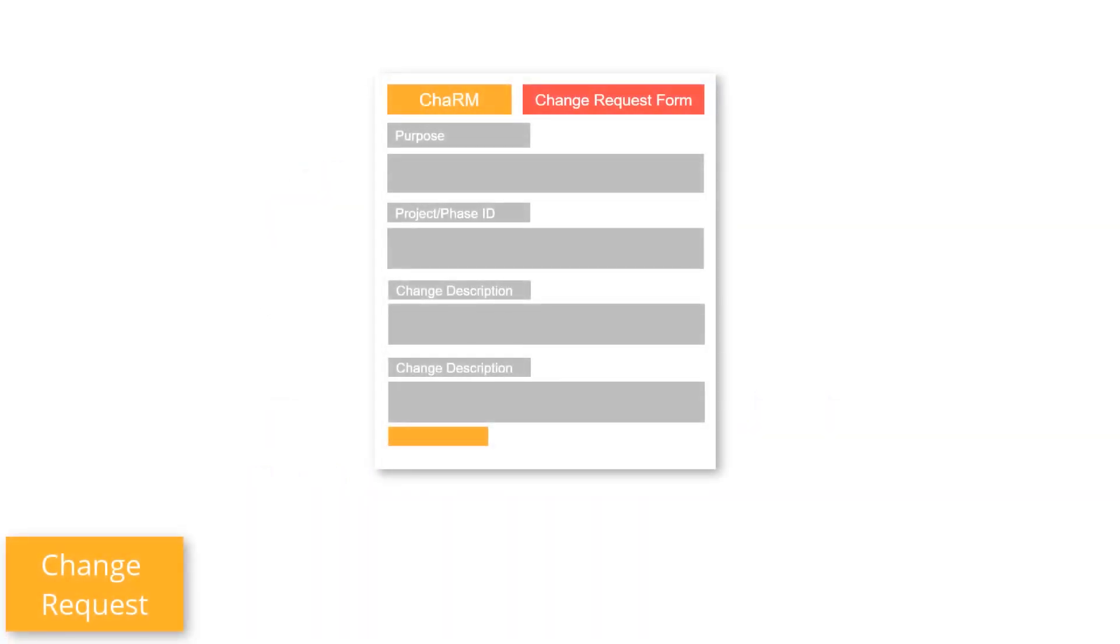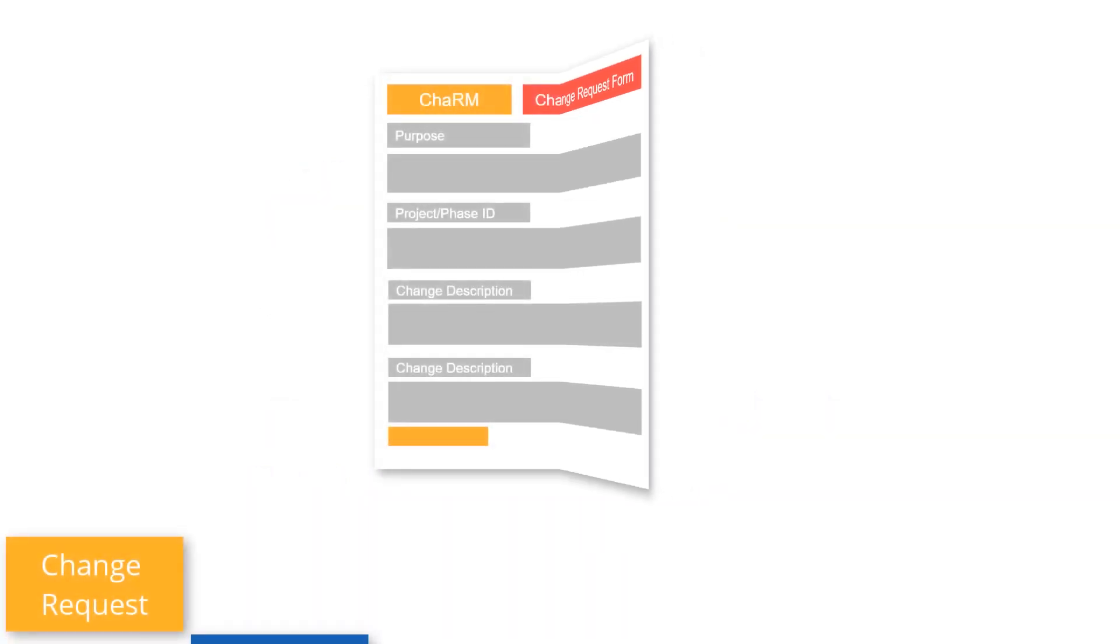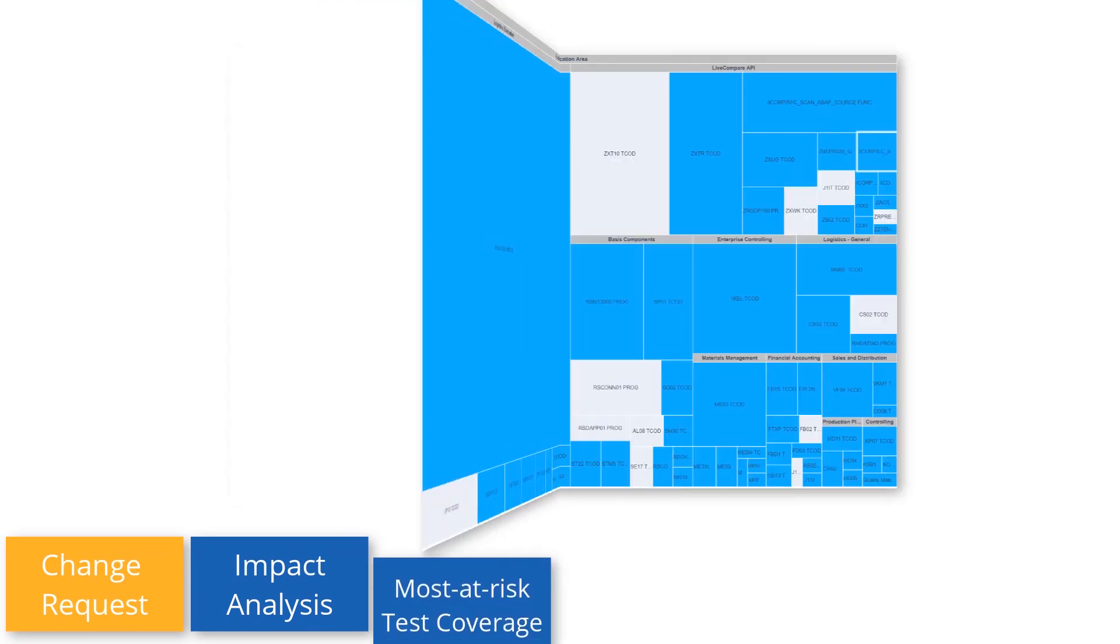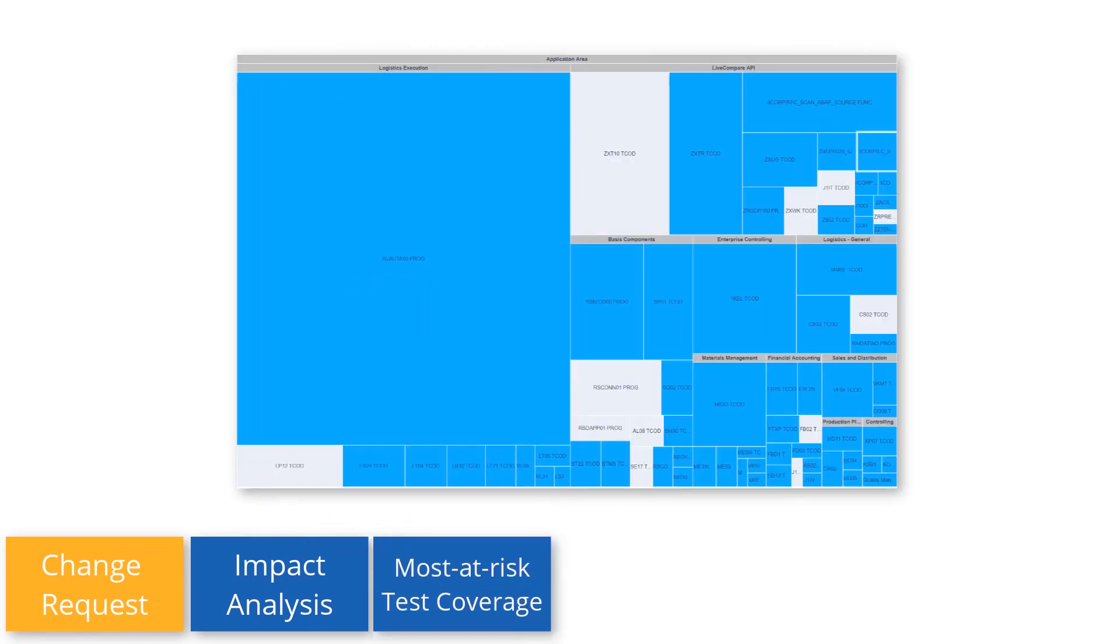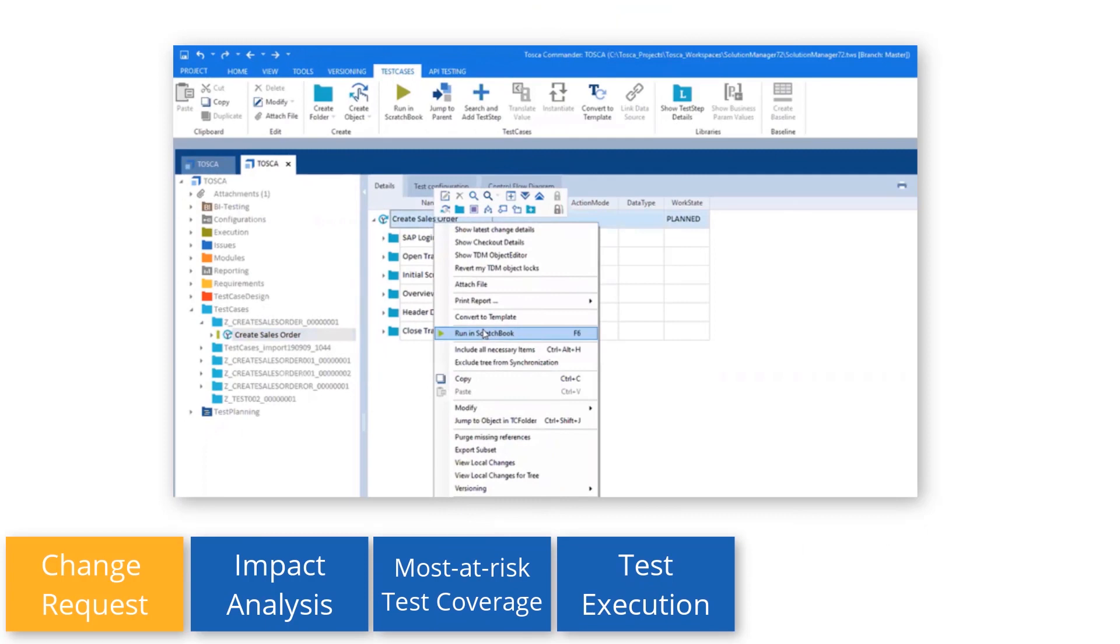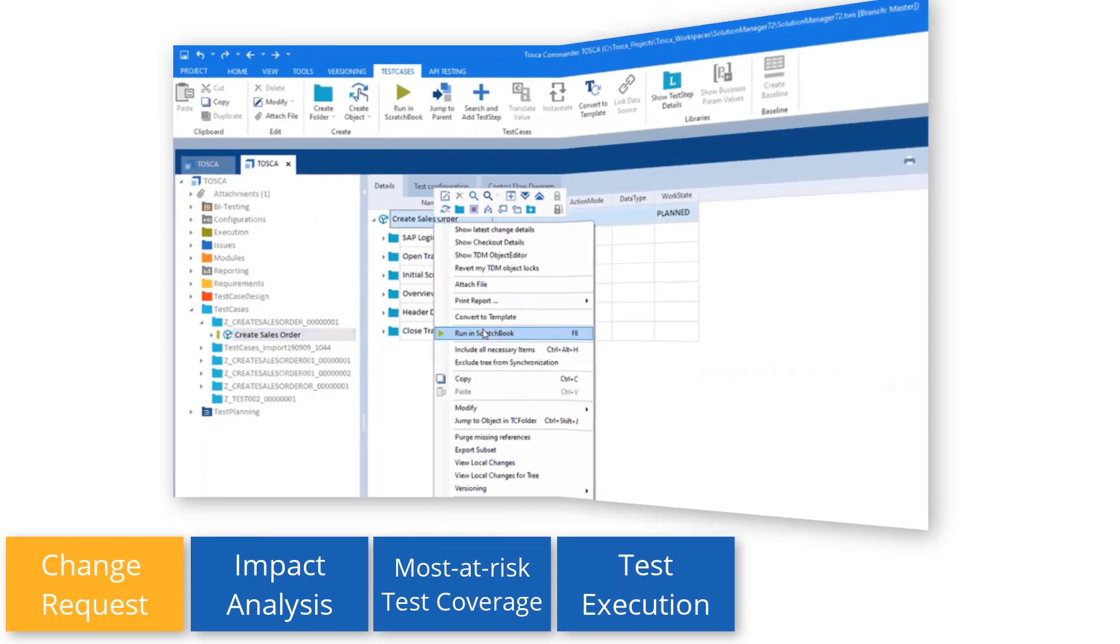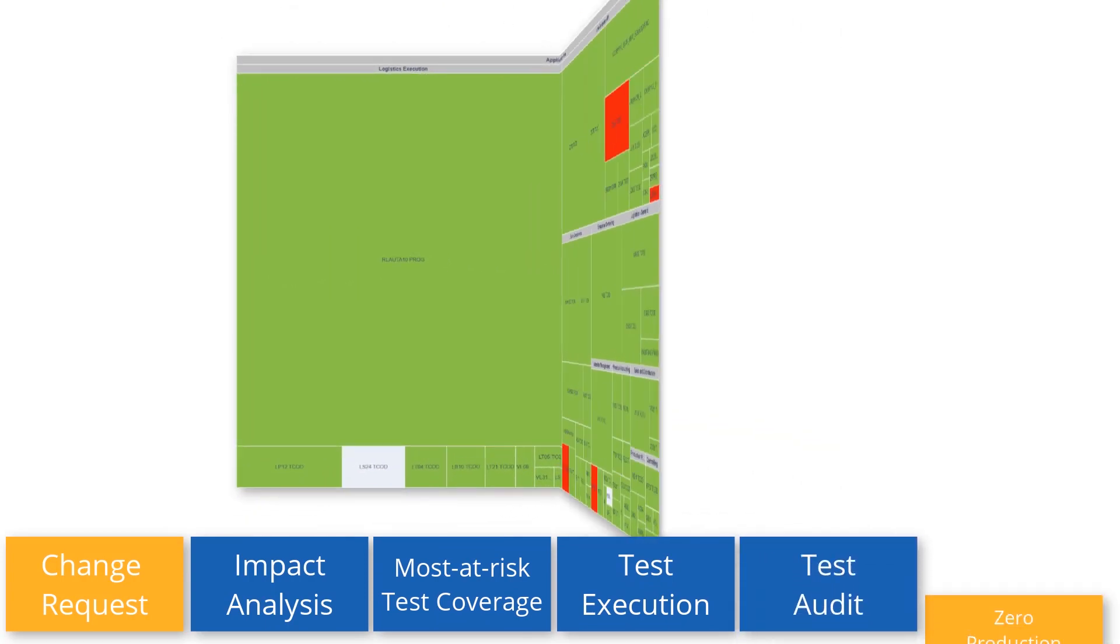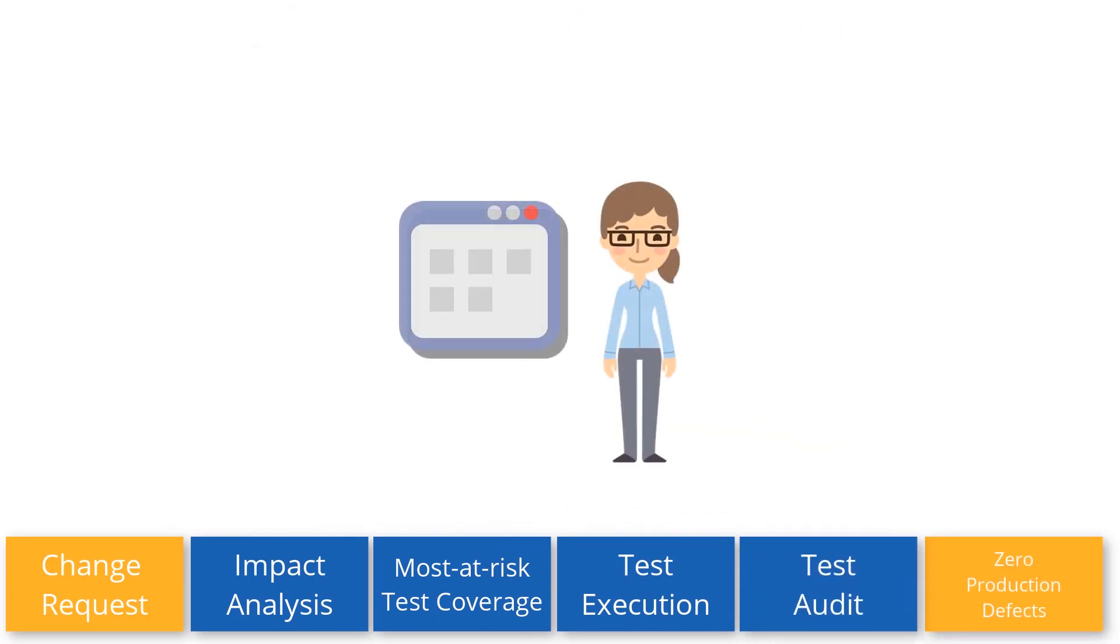Change is the one constant in your SAP environment. LiveCompare is the tool in the continuous testing platform that links change to the most at-risk SAP applications, identifying related test plans and test gaps. It's all about going from change request to zero production defects.